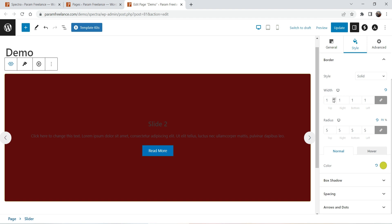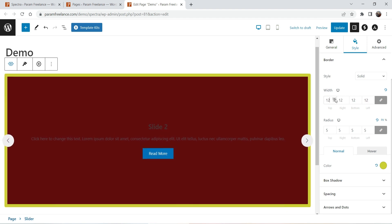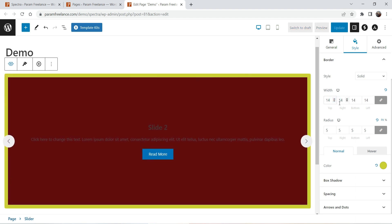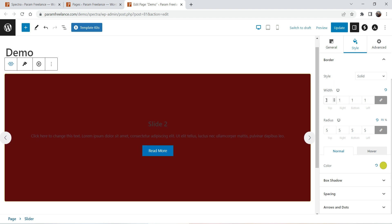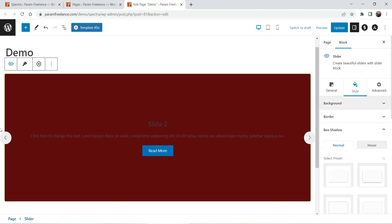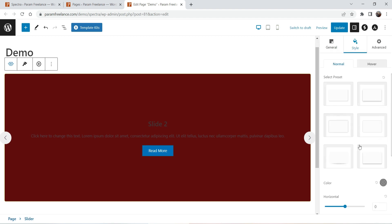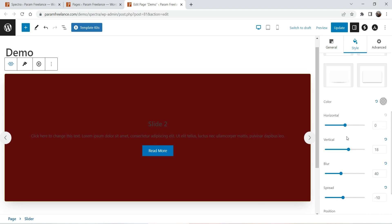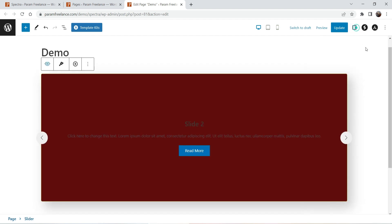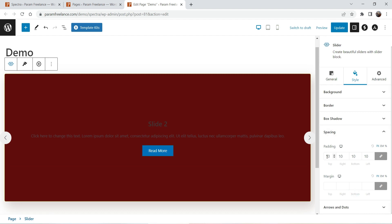Let's change the border color to yellow — you will see a yellow border. If I increase the width you will see the border grow. Let's change it to 1. You can also set the border radius. For box shadow, you can use different types of shadows — let's use this one and increase the horizontal and vertical alignment. If I close this you will see the box shadow.